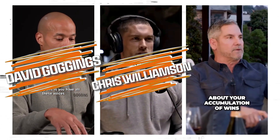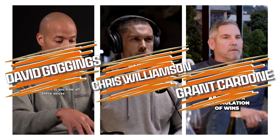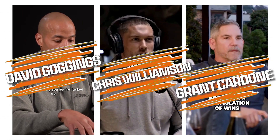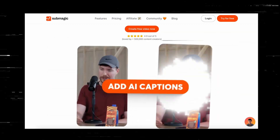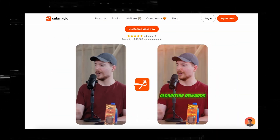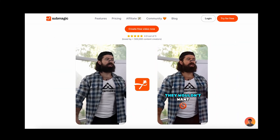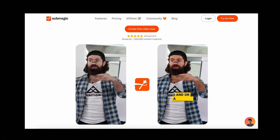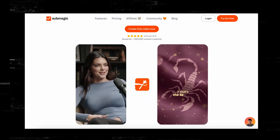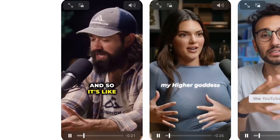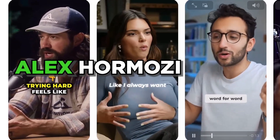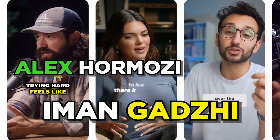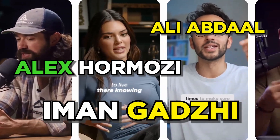David Goggins, Chris Williamson, and Grant Cardone all have one thing in common. They all use Submagic to edit their videos. And in this video, I will show you how you can use Submagic to create videos like them. I will also show you how you can create videos like Alex Hormozi, Iman Gadzhi, and Ali Abdaal.